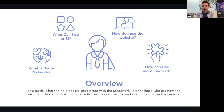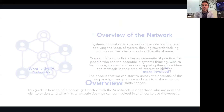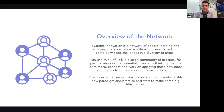What's the SI network? What can I do there? How do I use the website? And how do I get more involved? This is the SI network — systems innovation. It's a network of people learning and applying the ideas of systems thinking towards addressing complex wicked challenges in many different areas. It's quite a large community of practice — we're about 23,000 members at this time.